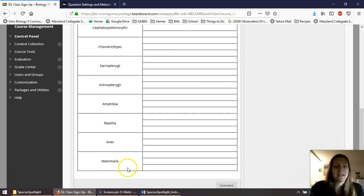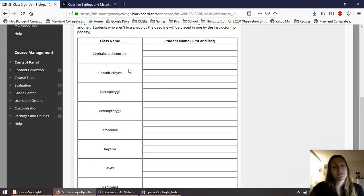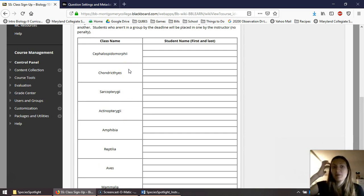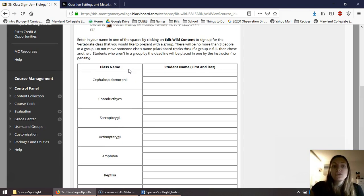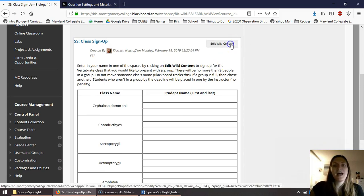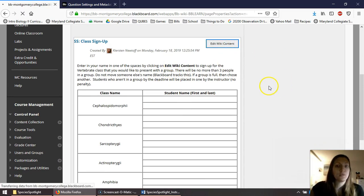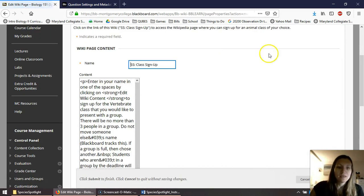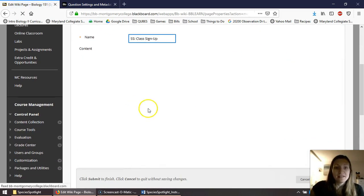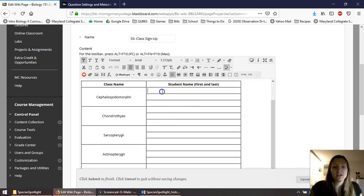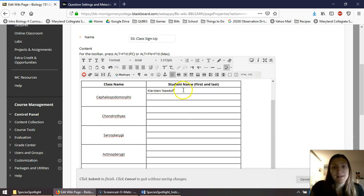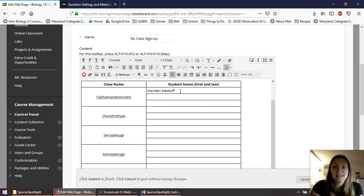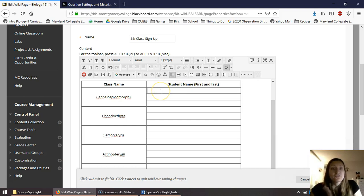Here you can see the different classes of organisms. Some of them you might recognize, such as Mammalia, others maybe you're not familiar with. So I encourage you to actually go and look up what these different organisms are. Once you're ready to make a decision, go ahead and click Edit Wiki Content. Then you can literally write your name anywhere on here. If you change your mind later on, you can come in and edit it and put your name elsewhere.